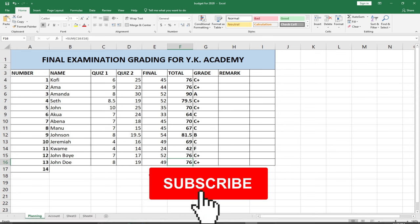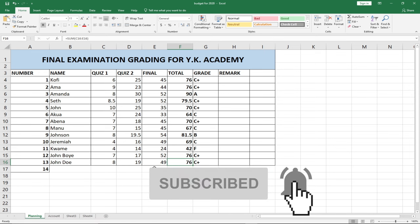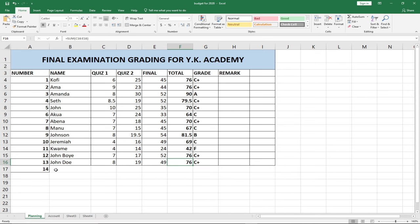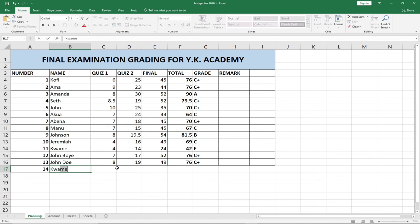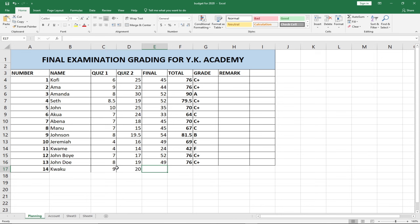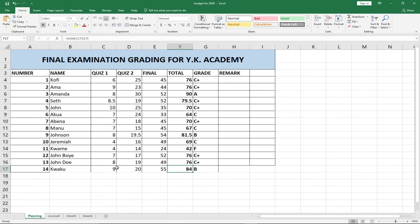Let's add one more student — Quicku. Quicku had 9 in Quiz 1, 20 in Quiz 2, and 55 in the Final Exam. Look at that — automatically graded! You've actually automated this Excel sheet to assign a grade anytime you add a student.